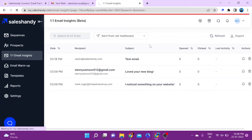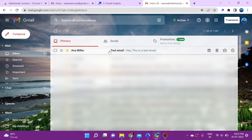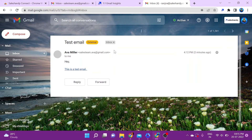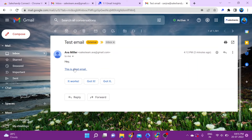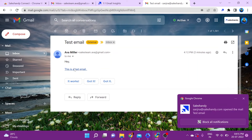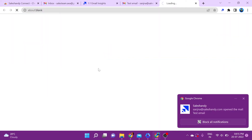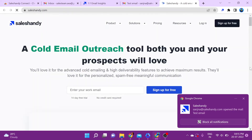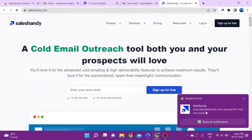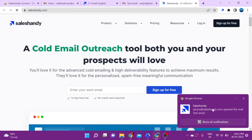Now we're going to go to the receiver's inbox, click on the email, and also click on the link to see how it all works. This is the inbox of the receiver — let me click on the email and also click on the link. As you can see, you automatically get a desktop notification when the email is opened.